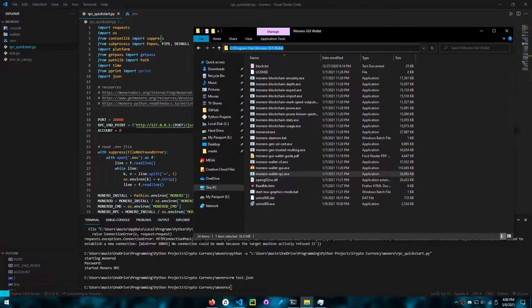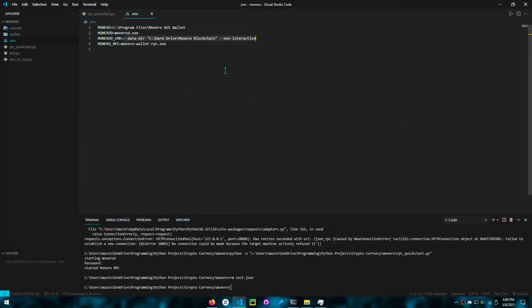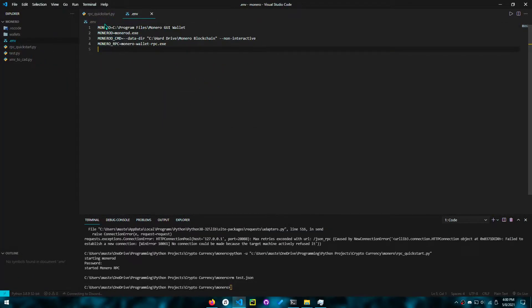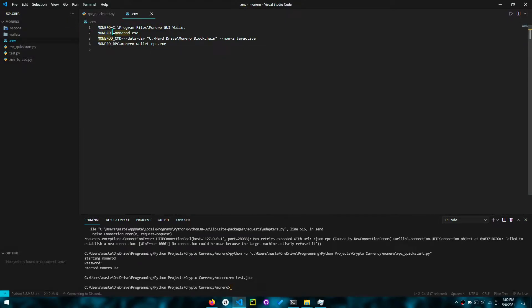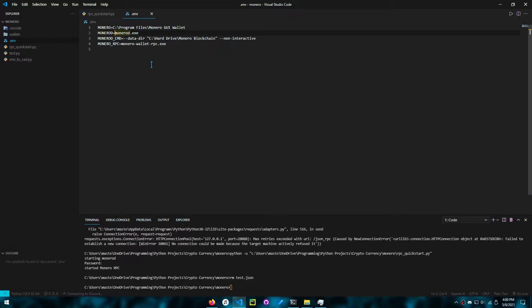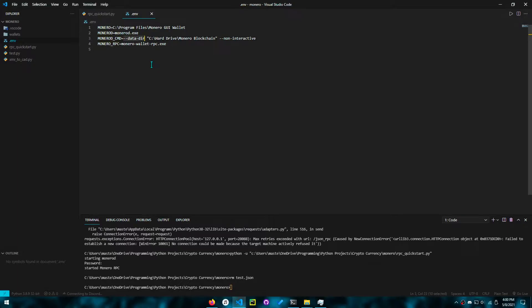You want to make sure you have the path to this and create a file called .env with all of these variables defined. So the Monero installation location, the daemon file name. On Windows, it's monerod.exe. On Linux, it's probably just Monero D. Then you want to have the arguments. So it'd be data dir. This is the blockchain location. I don't use a default blockchain location.